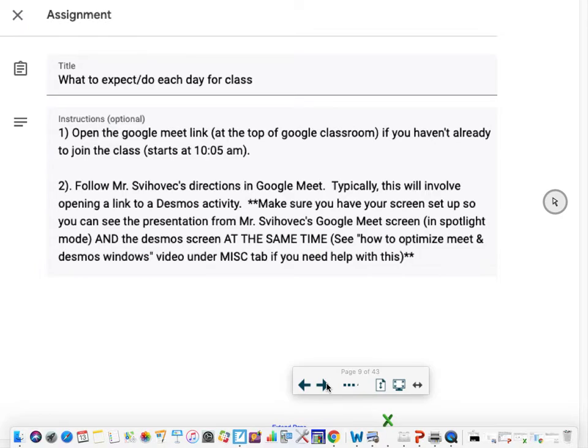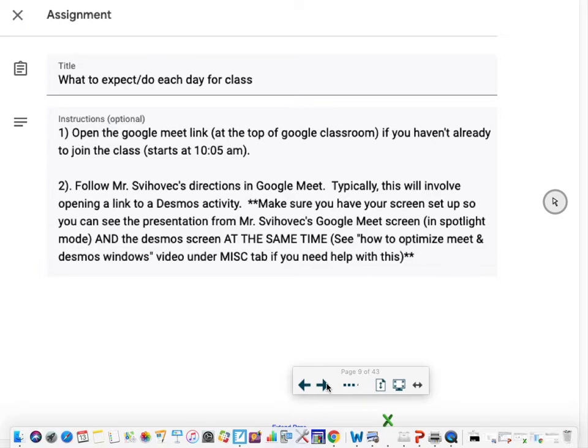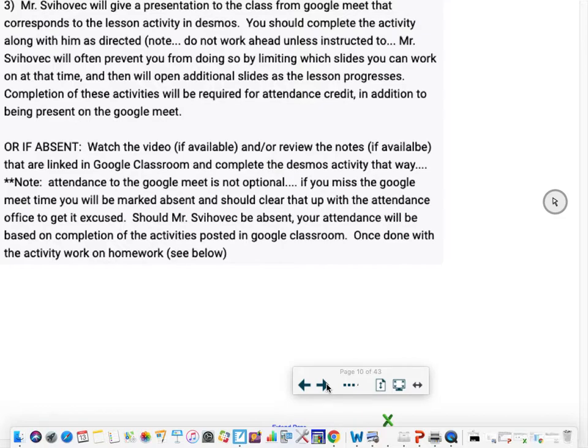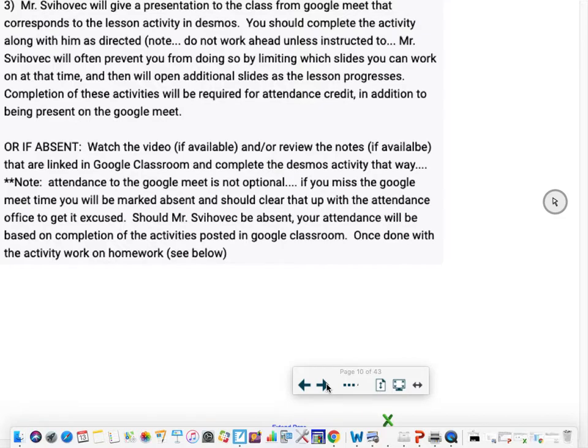Make sure you have your screen set up so you can see the presentation from me. Typically I recommend spotlight mode so you don't have other people's faces on there, just my screen basically. And then the Desmos screen so you can follow along and take notes on that. Those Desmos activities are part of attendance. Not only do you have to be in the Google Meet but you have to participate, and that's how I'm tracking that. I'll be giving a presentation to the class from the Google Meet that corresponds to that lesson activity in Desmos. You should complete that along with me as directed.